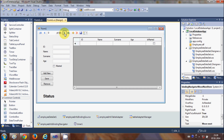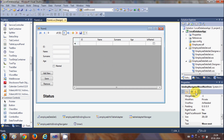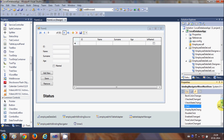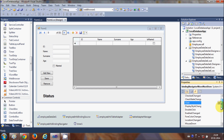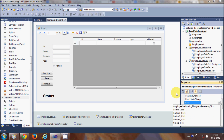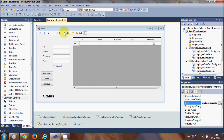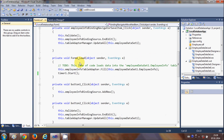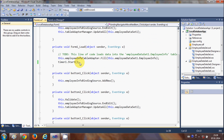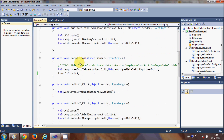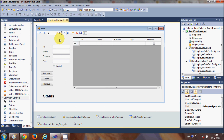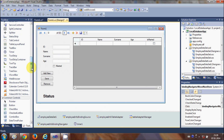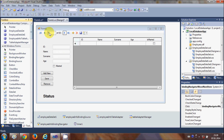Now you might be thinking that since these buttons are already present here, you can just select them and check what's in the button click event. But when you look at the button click event, there is no code available. Even when you double-click, there is still no code available.